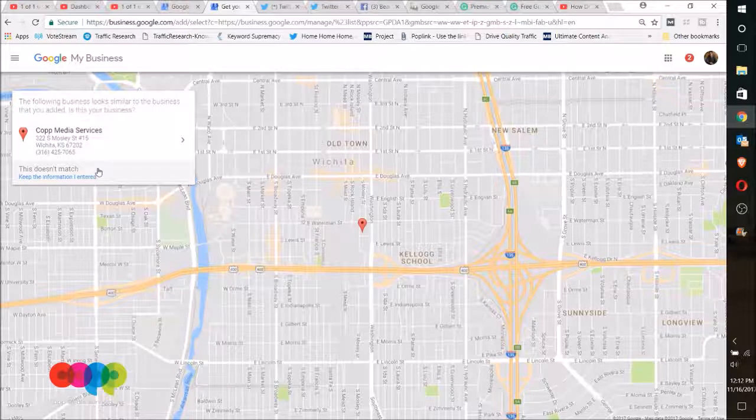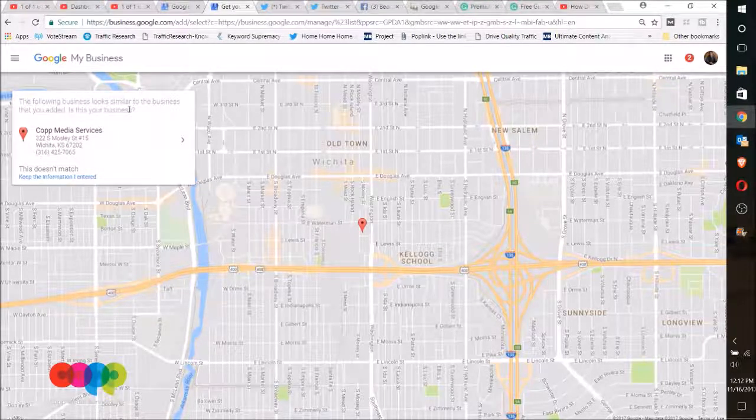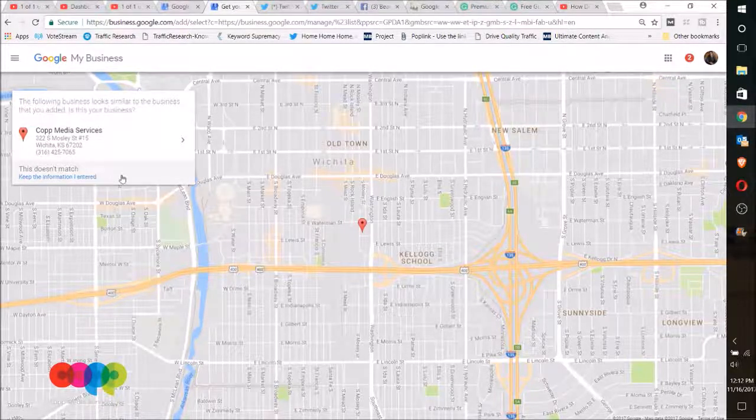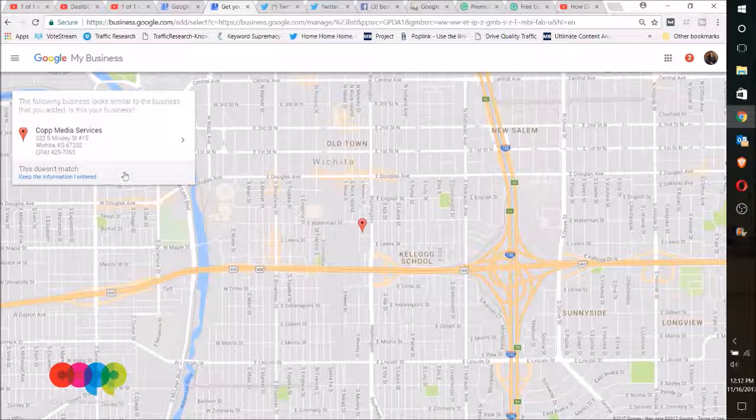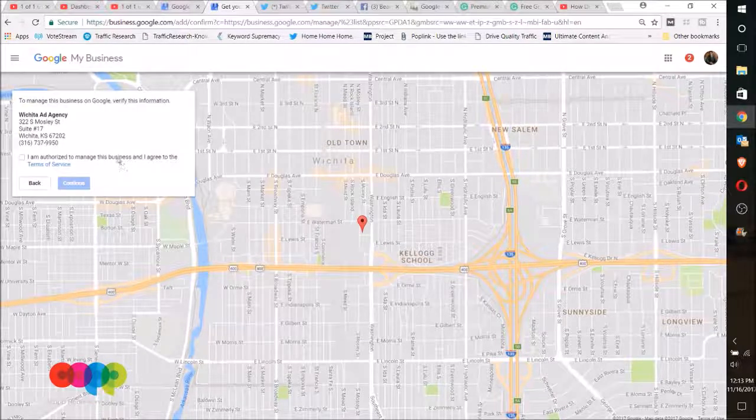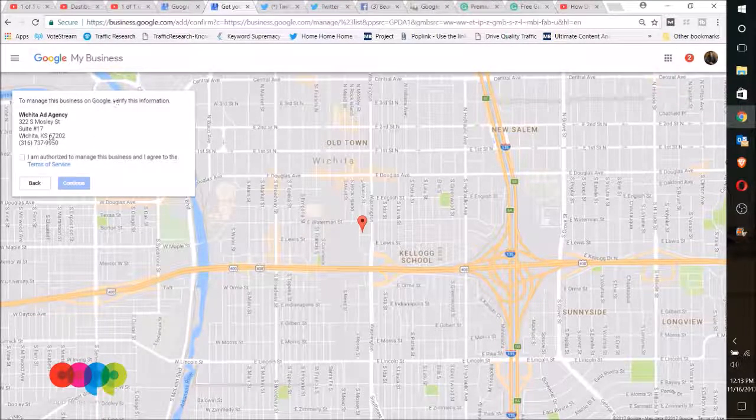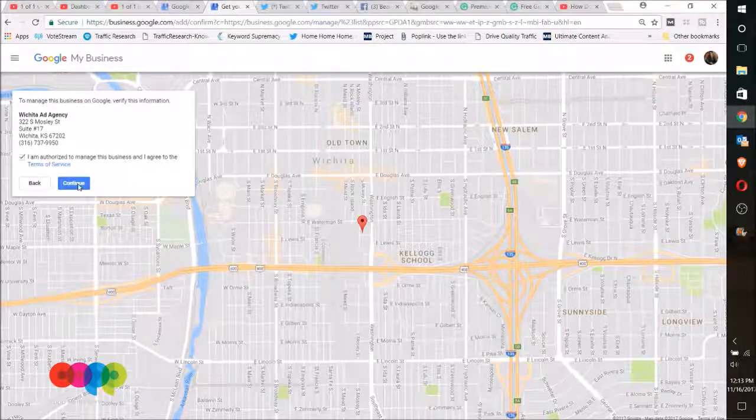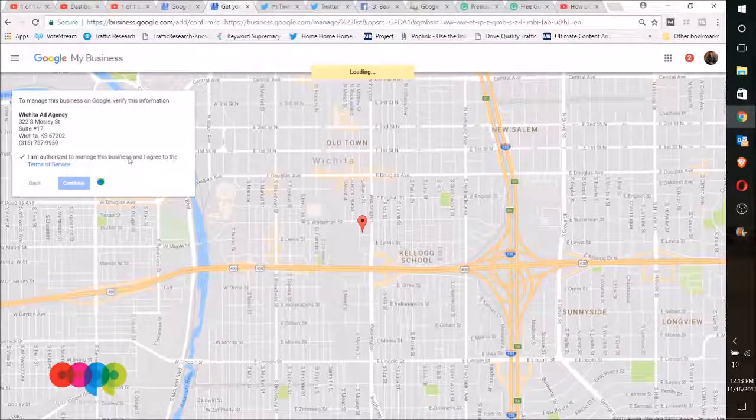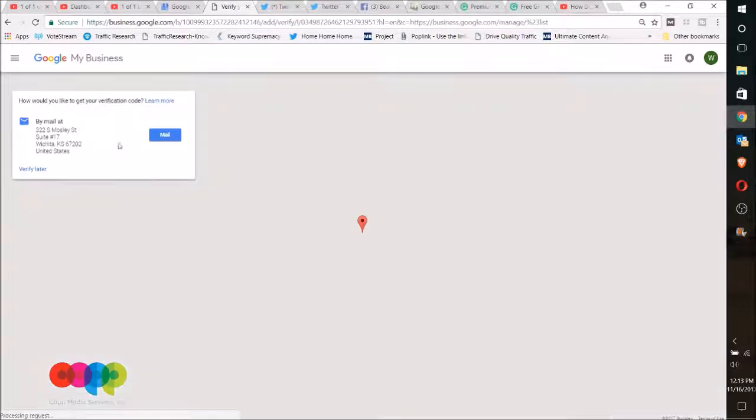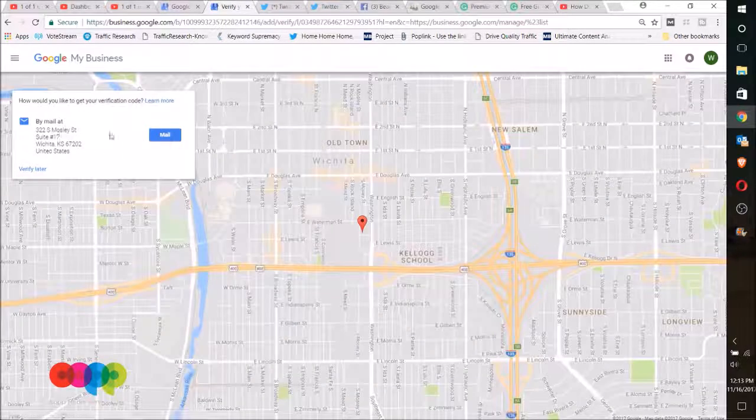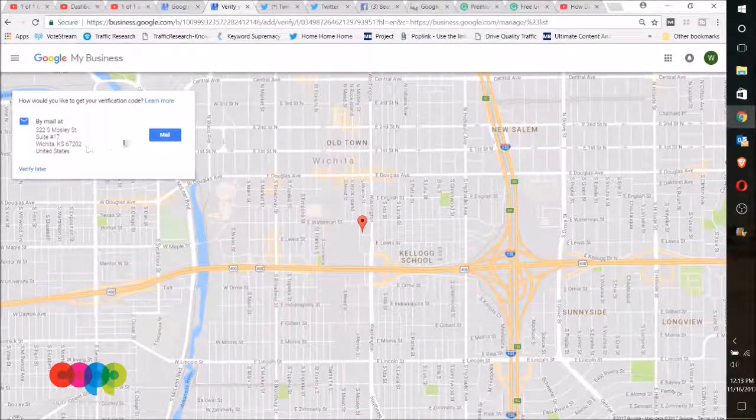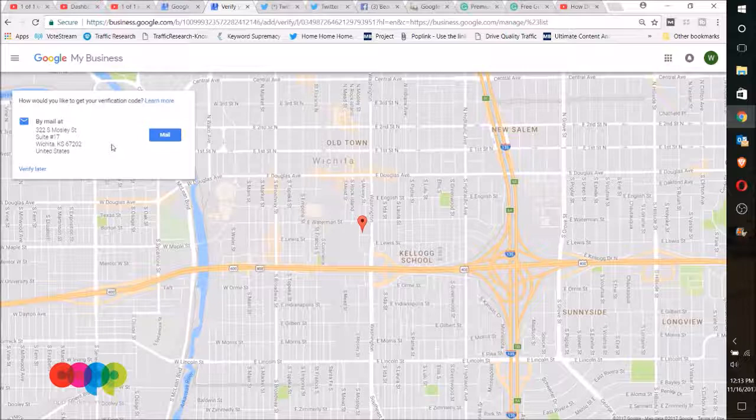Okay, so it says it looks similar to another address, and of course it's finding our agency, but I'm gonna click no. And then I'm gonna click yes, I can manage this, and continue. And then it's gonna go through a verification process and it's gonna send a postcard to that address. Click mail and it'll go there.